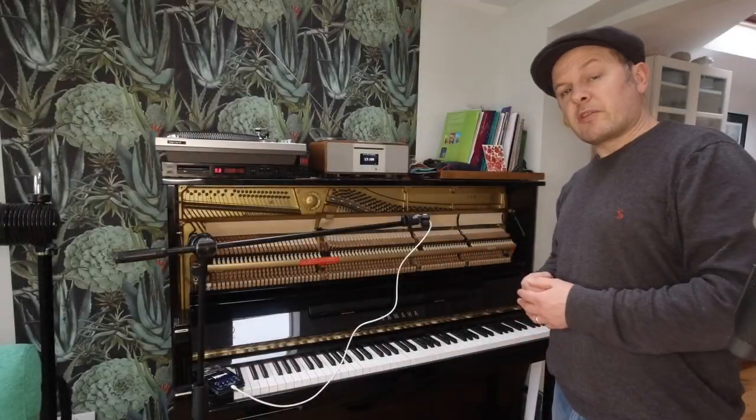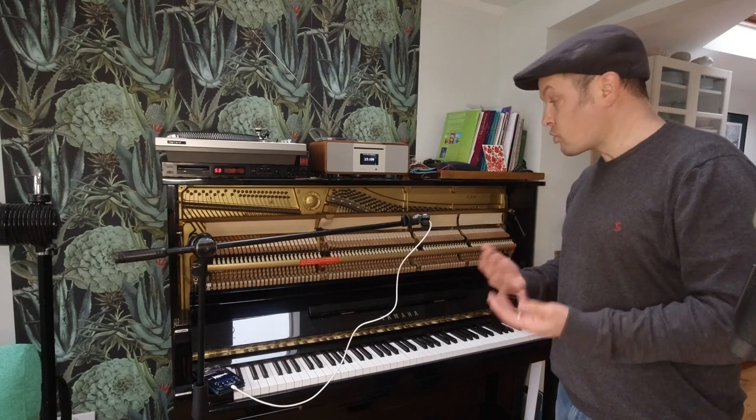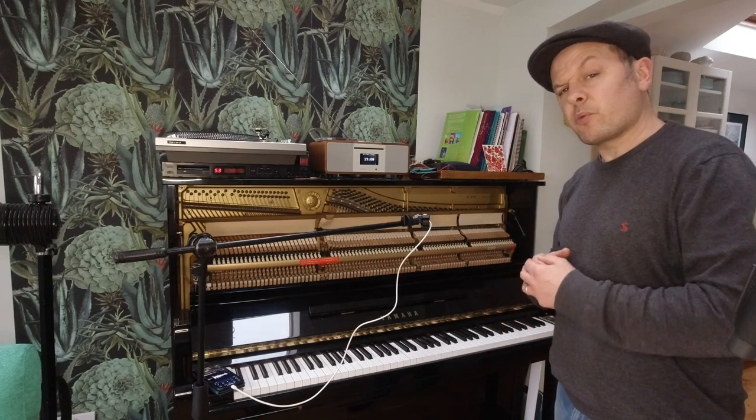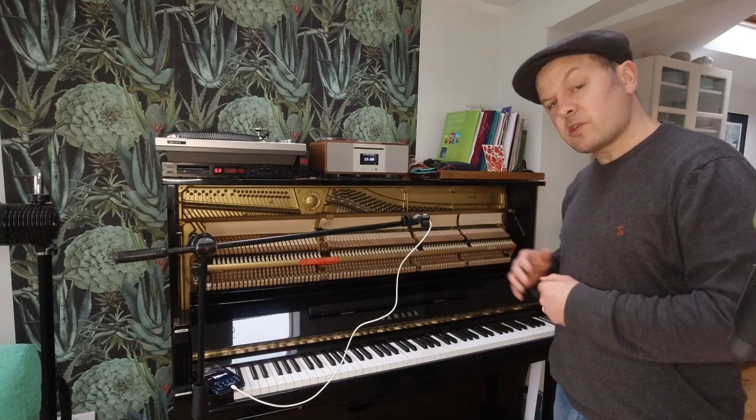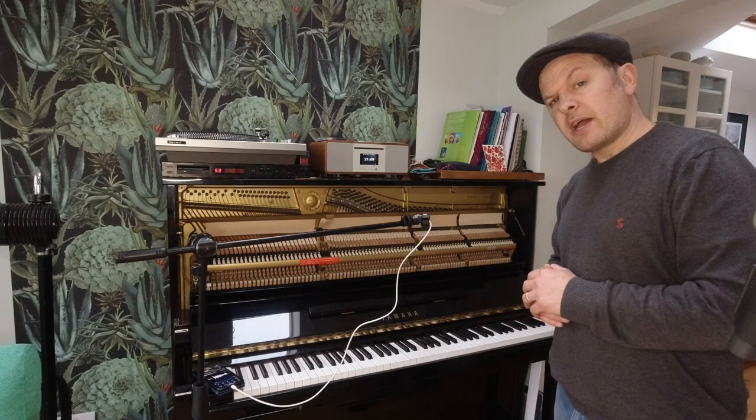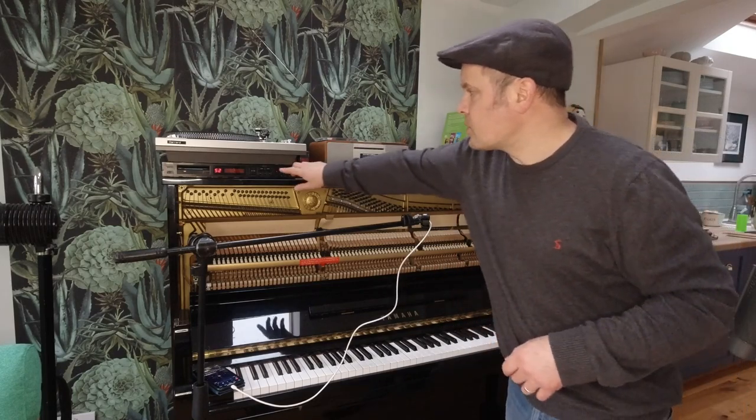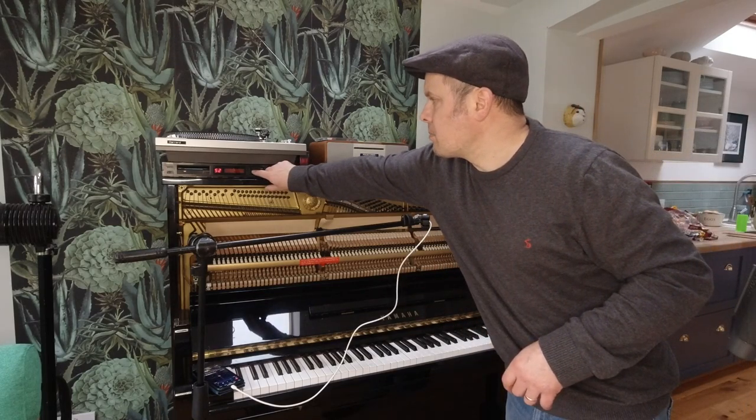So now I've just taken the front off, revealing the hammers and the strings and all the other workings. The mic is in the same place it was just now - no acoustic treatments, just the mic listening to the piano.